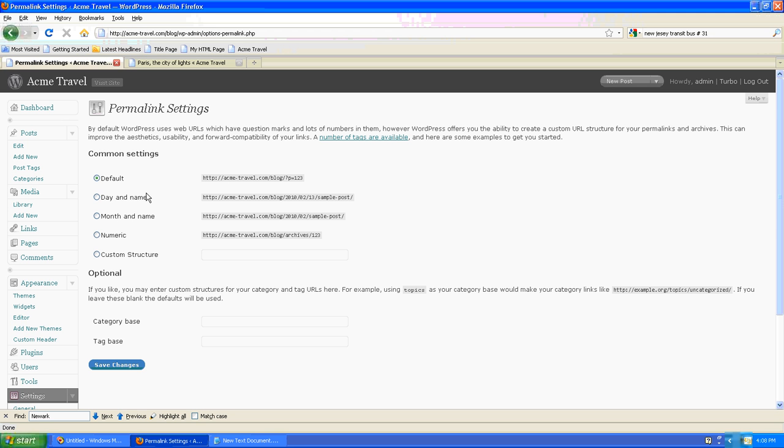We may want to use a different format such as Day and Time, so I'll select the Day and Time radio button. Click Save Changes.